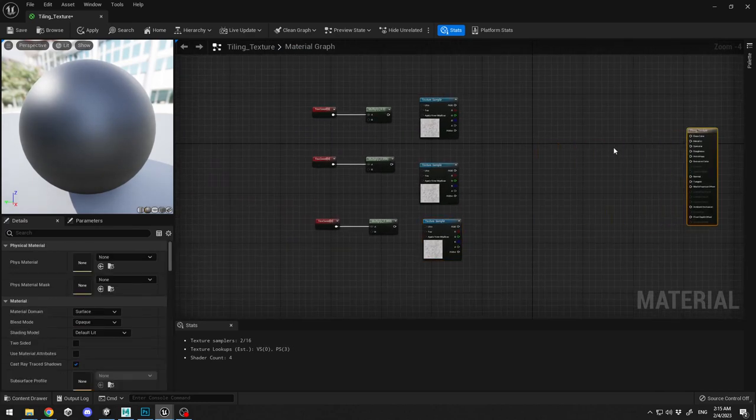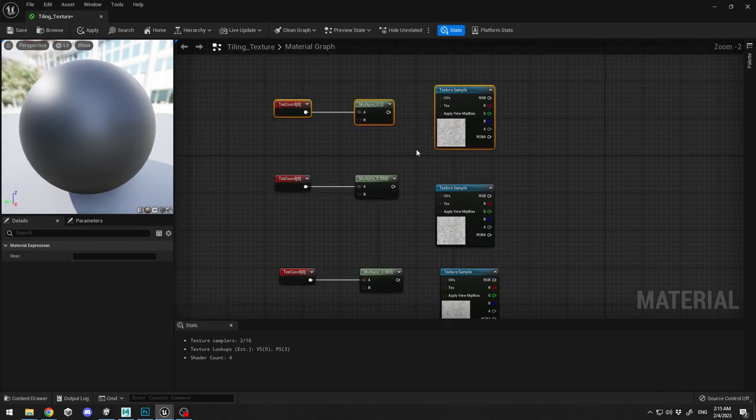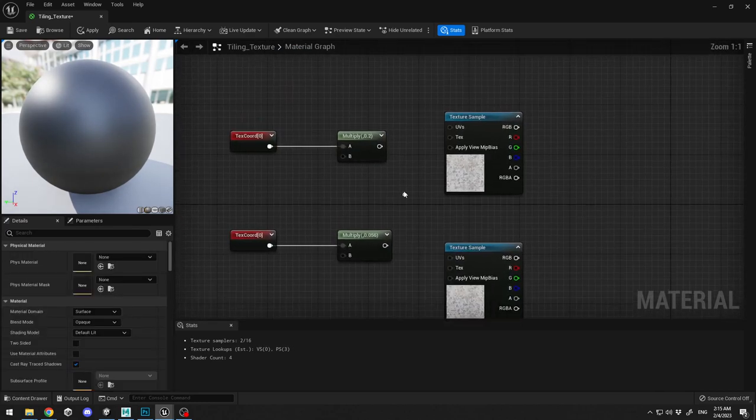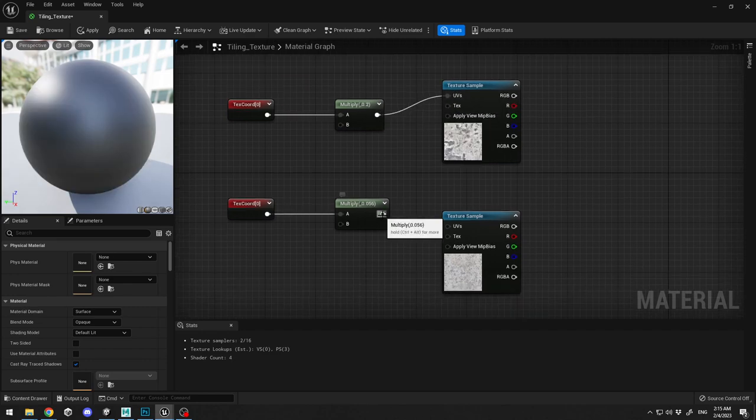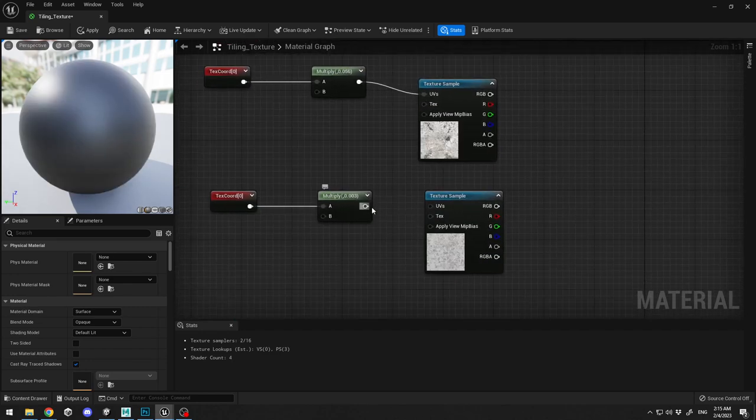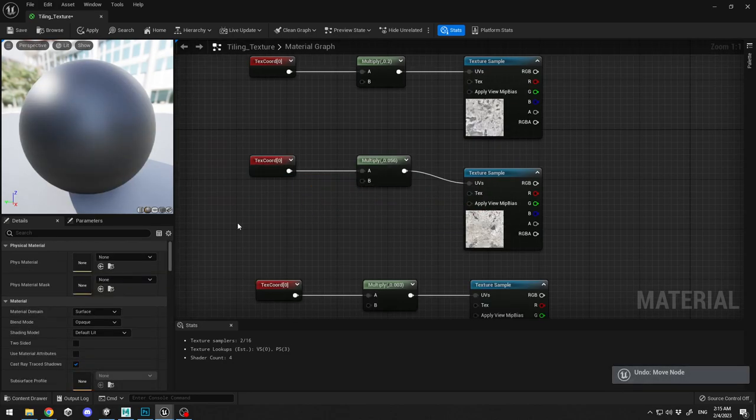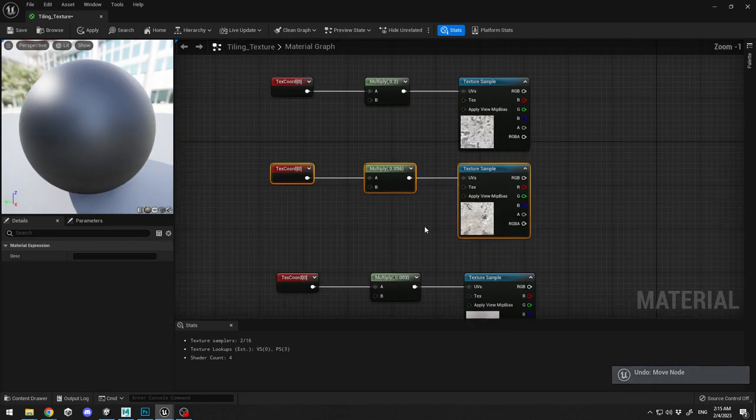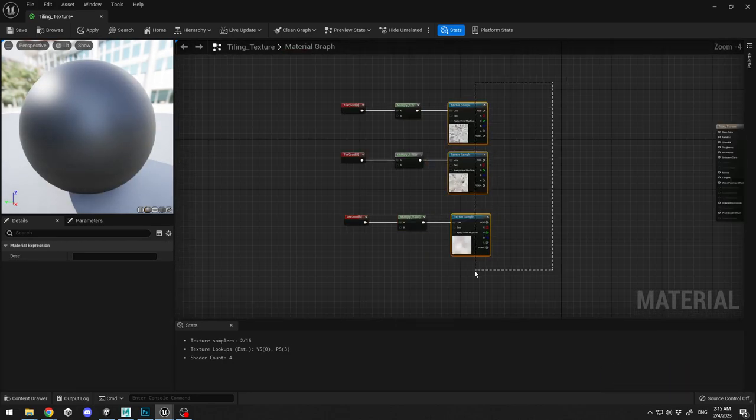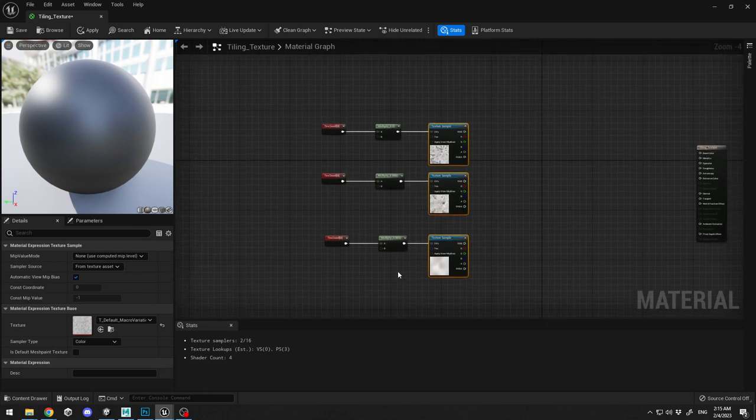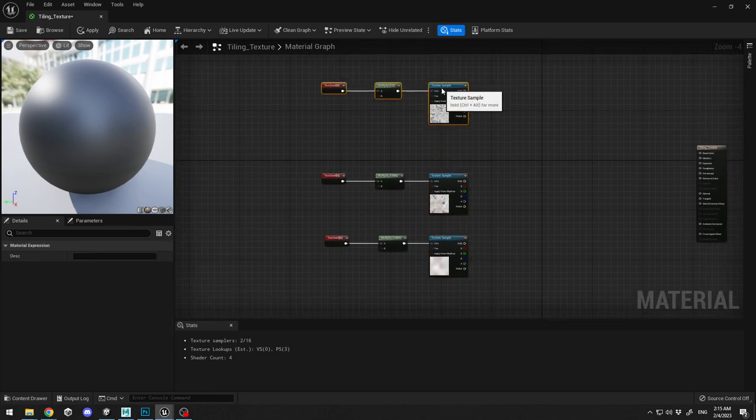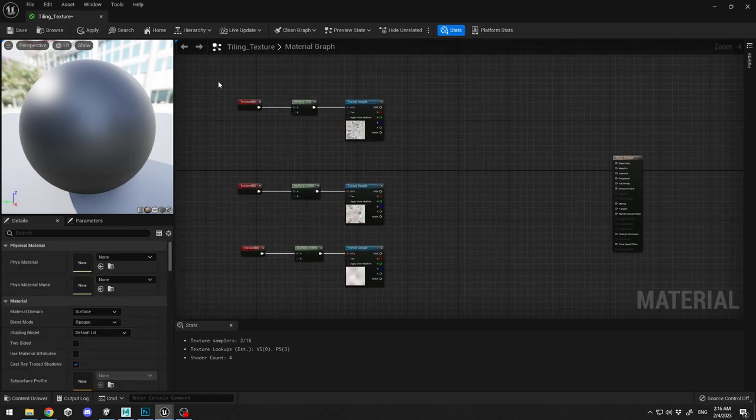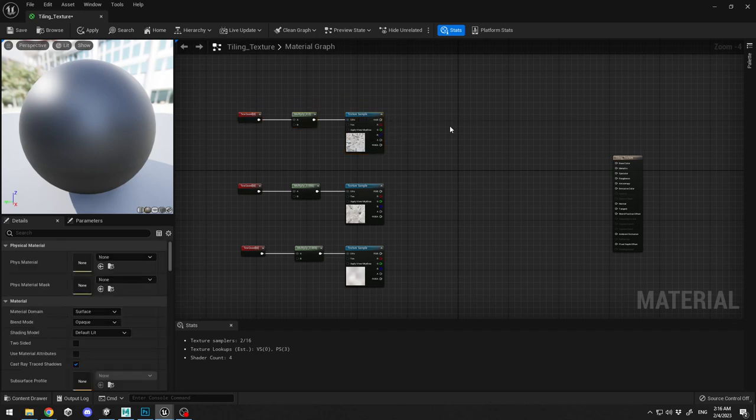Now what I'm going to do is I'm going to connect my multiply to the UVs of the texture sample of the macro textures. Let me align this two, align those three.